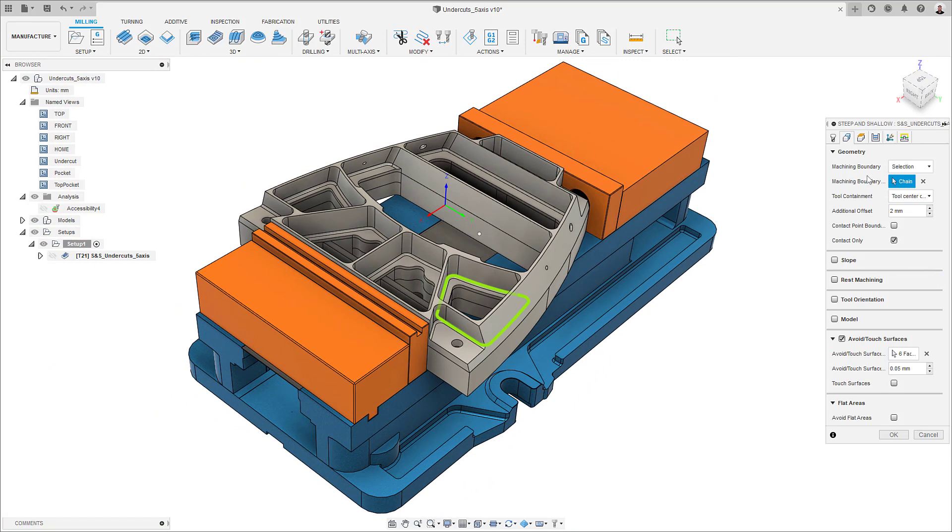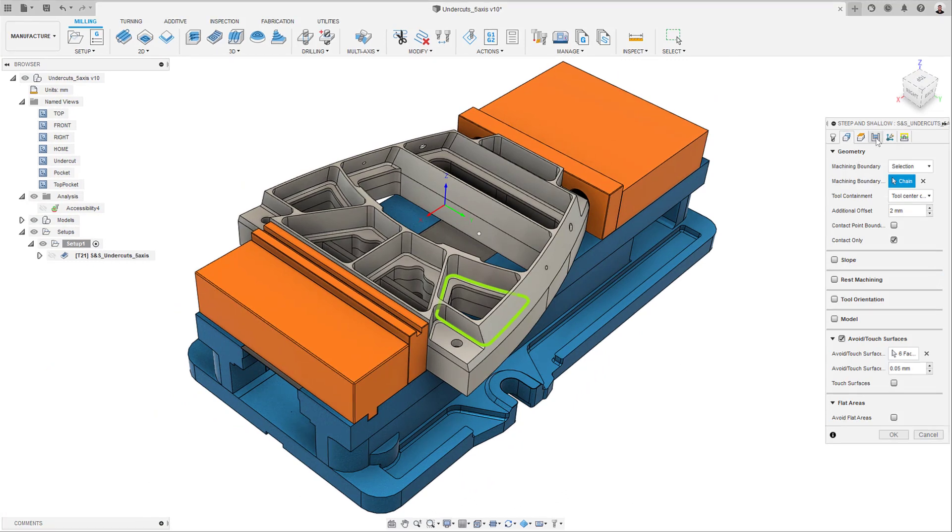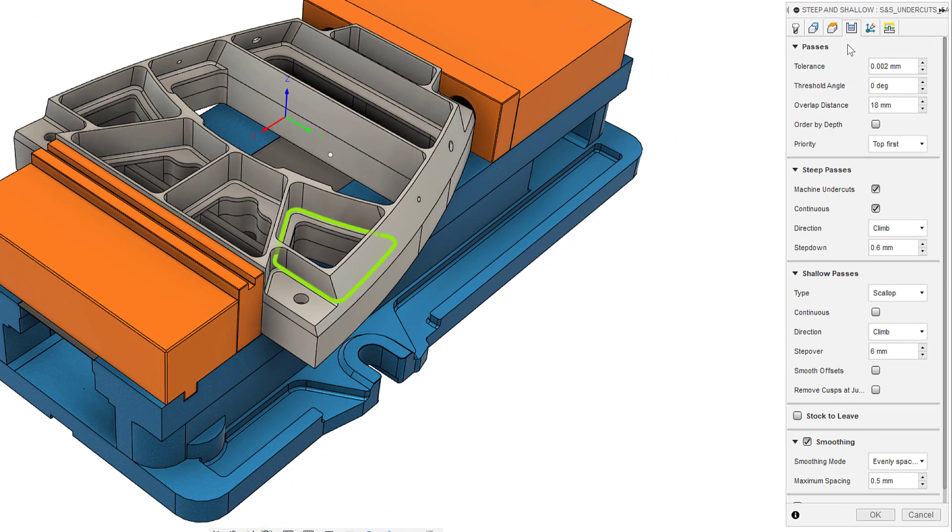I can then move on to the passes tab. Here I need to remember to set my threshold angle to 0 degrees, as this will make the machine undercuts checkbox appear.